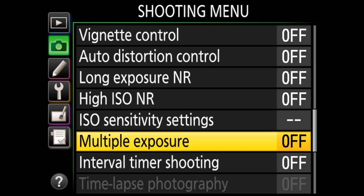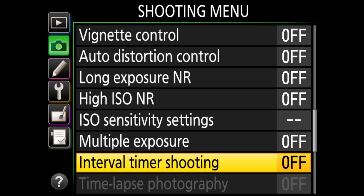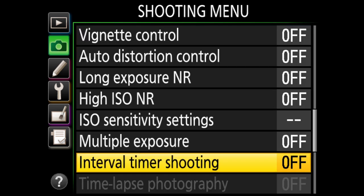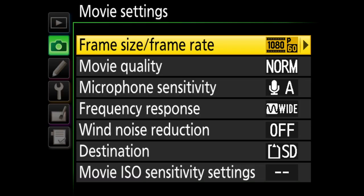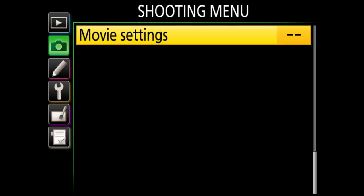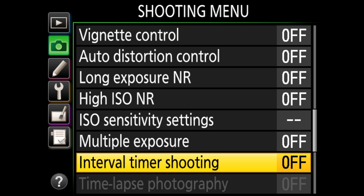Settings like multiple exposure, interval timer shooting, and movie settings are specific to certain situations. If you're doing time-lapse, use the interval timer shooting menu. Movie settings are for video shooting. On newer cameras like the Nikon D750, Nikon took the movie settings out into a separate tab. That's basically it for the shooting menu.